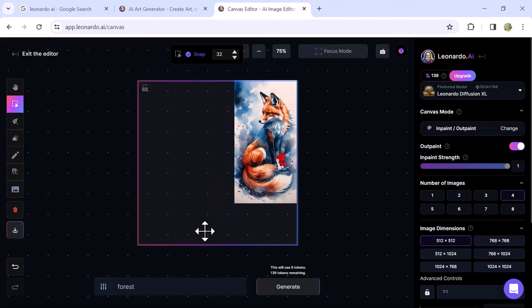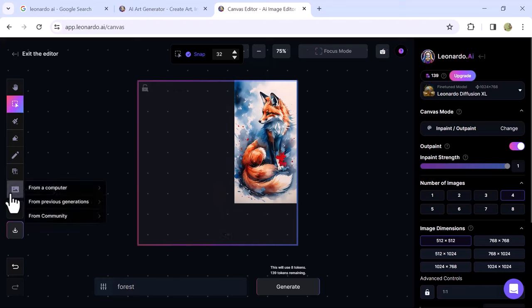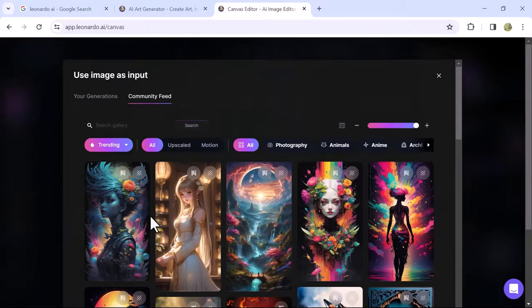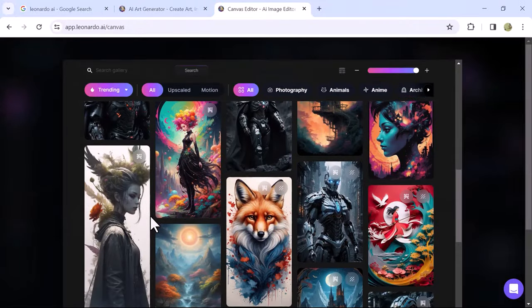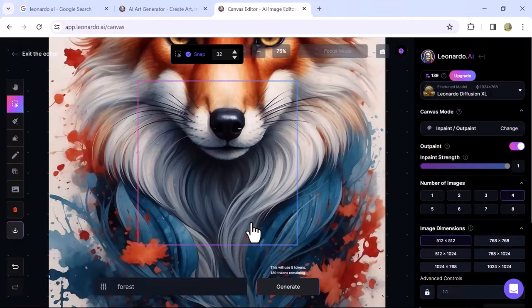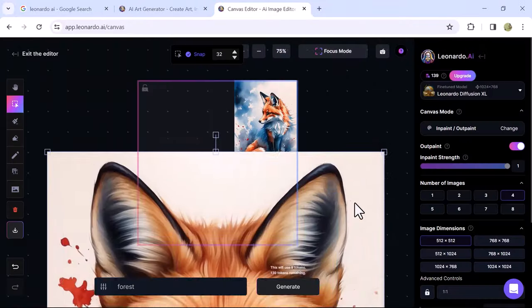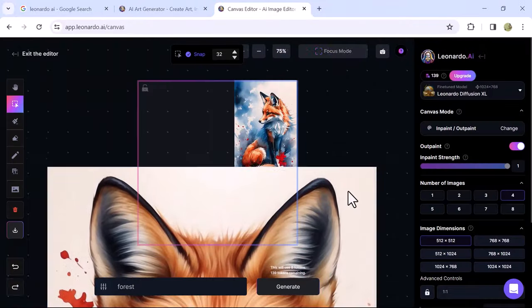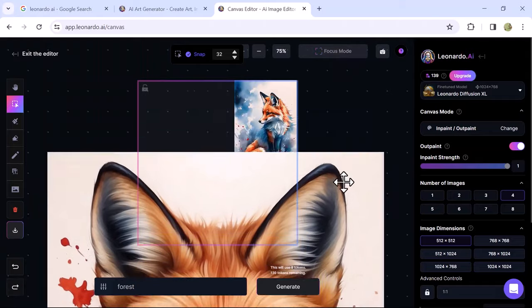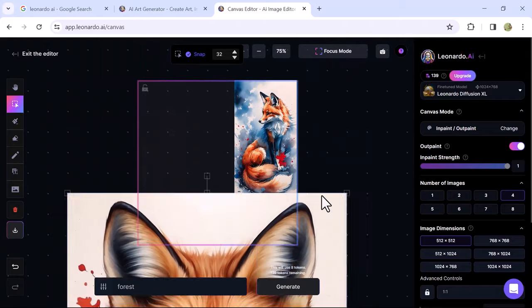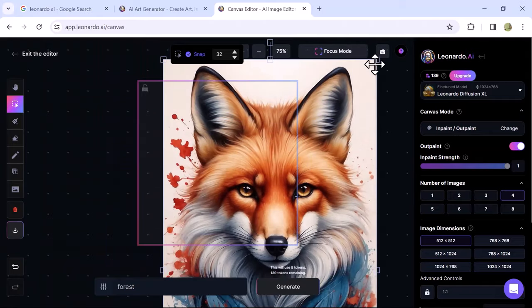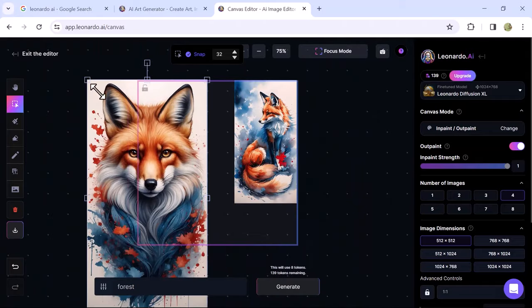Once you set the image position, let's add another image. Click on the image menu and open From Community again. Select another image to blend them together. Again, scale down the image on the canvas. Position the elements inside the box and adjust the image position.